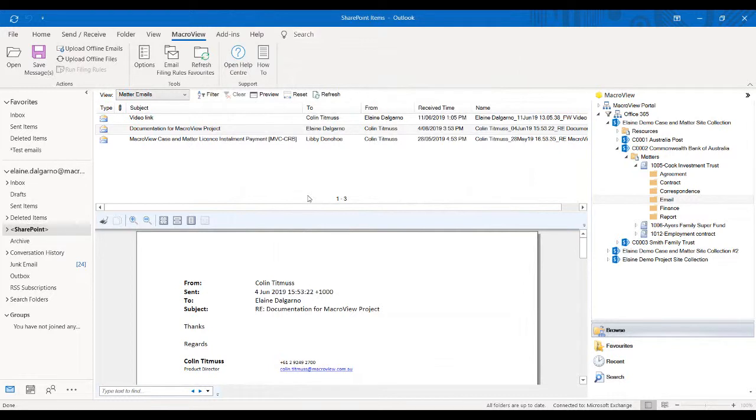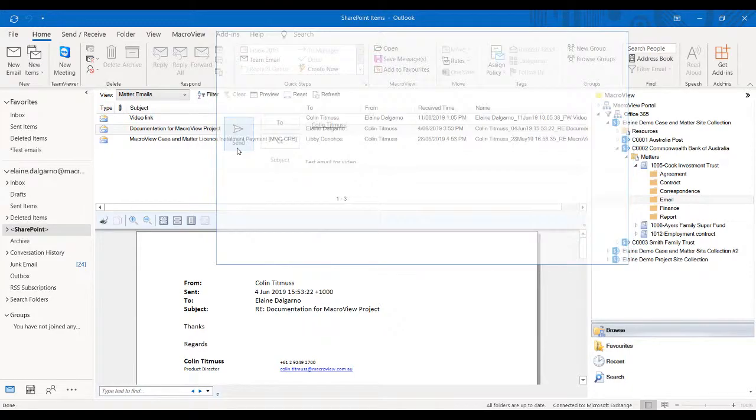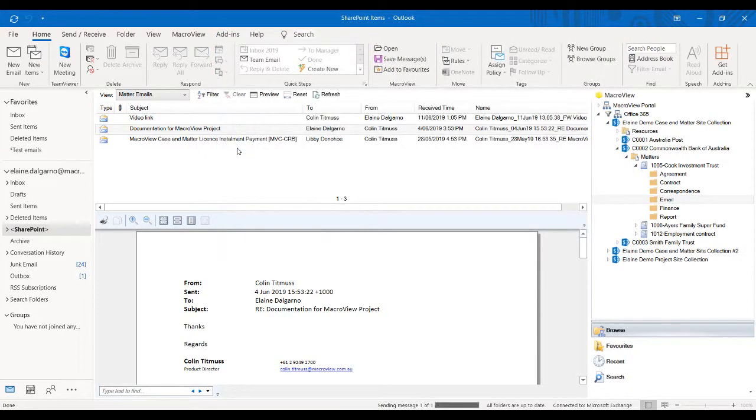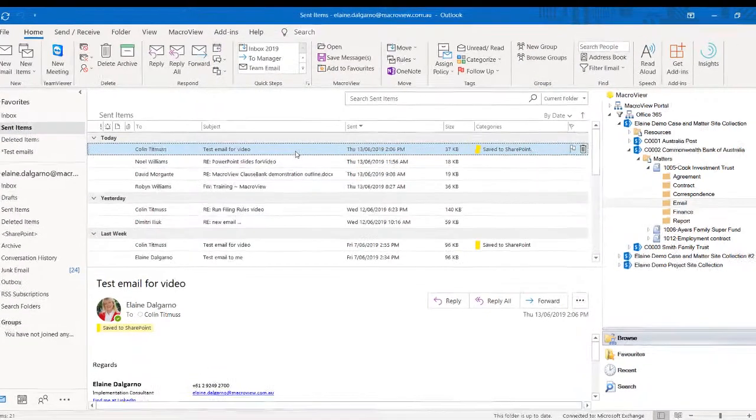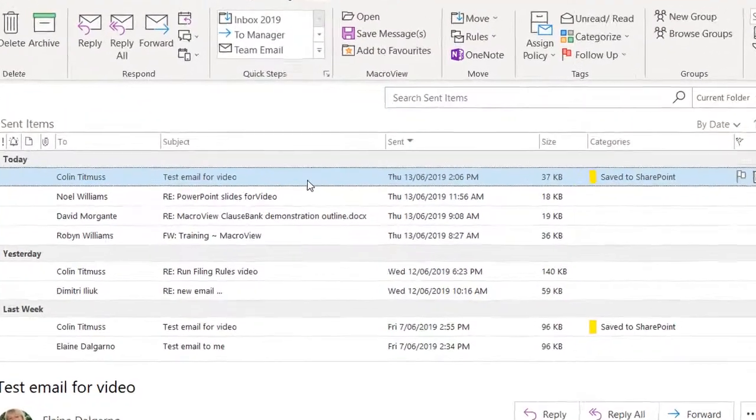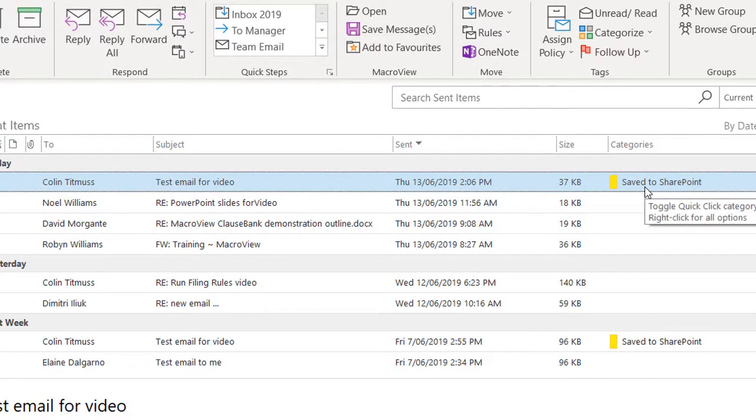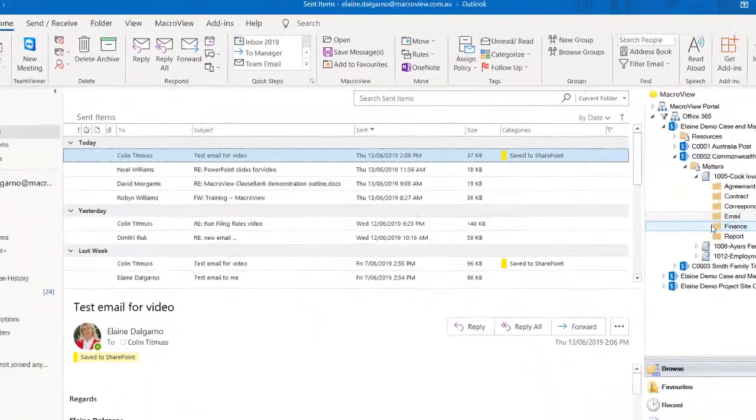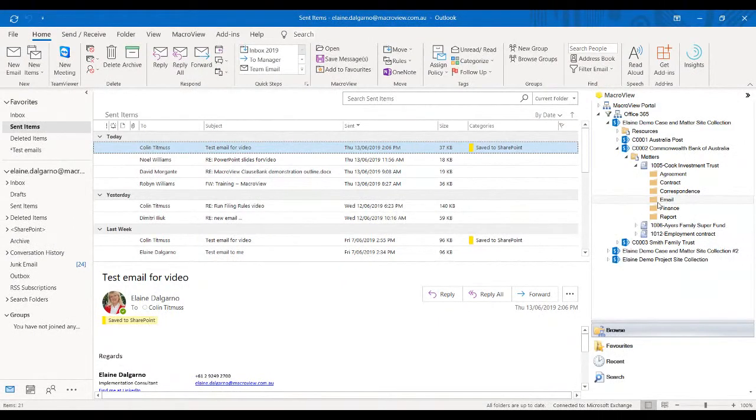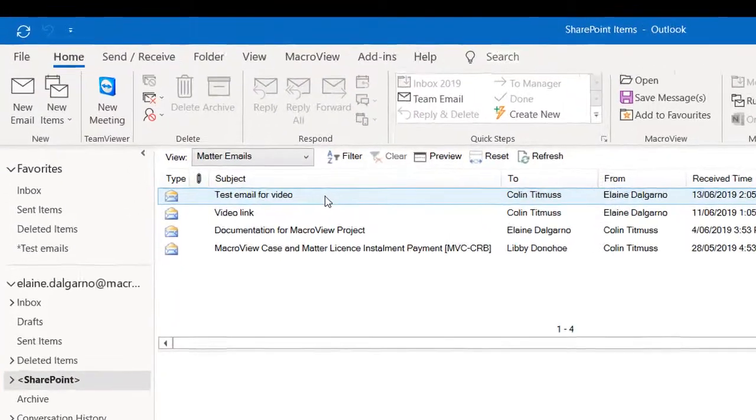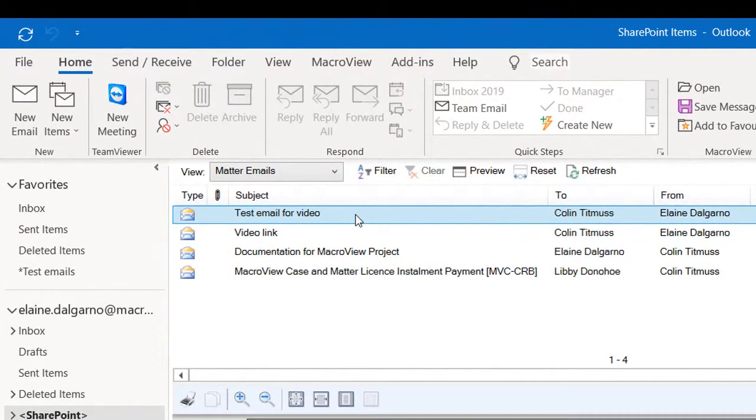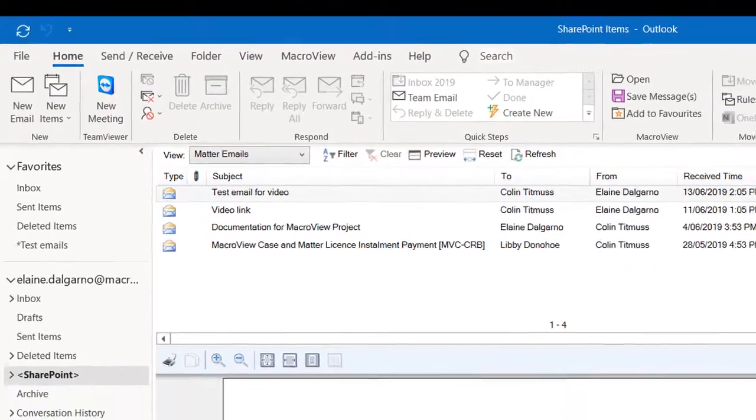Now I will send an email to Colin to show how it will be automatically saved to SharePoint. If I now click on my sent items, I can see that the email that I've just sent has been saved to SharePoint. And now if I look in the email folder in my MacroView tree, I can see the email that I have just sent.